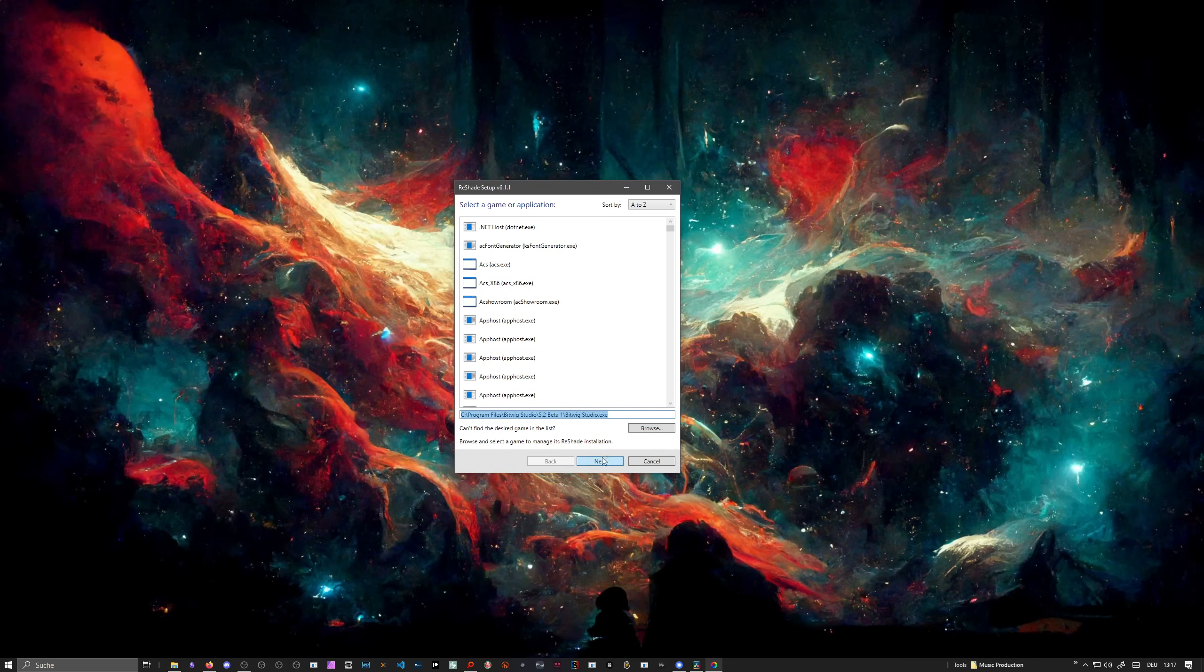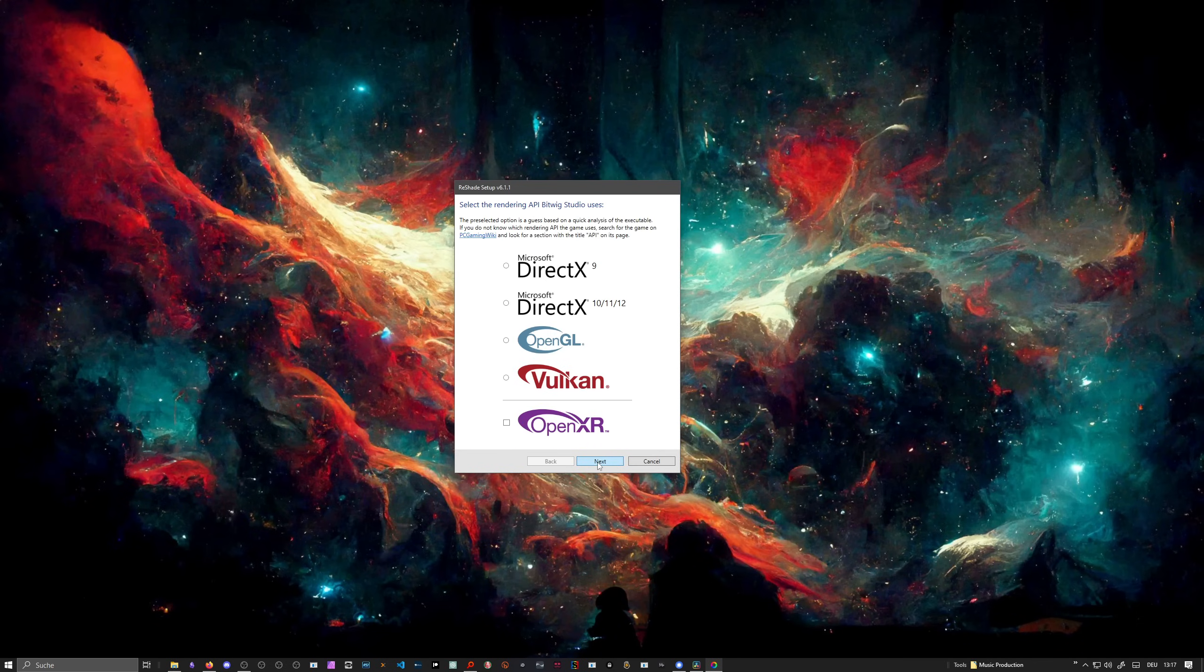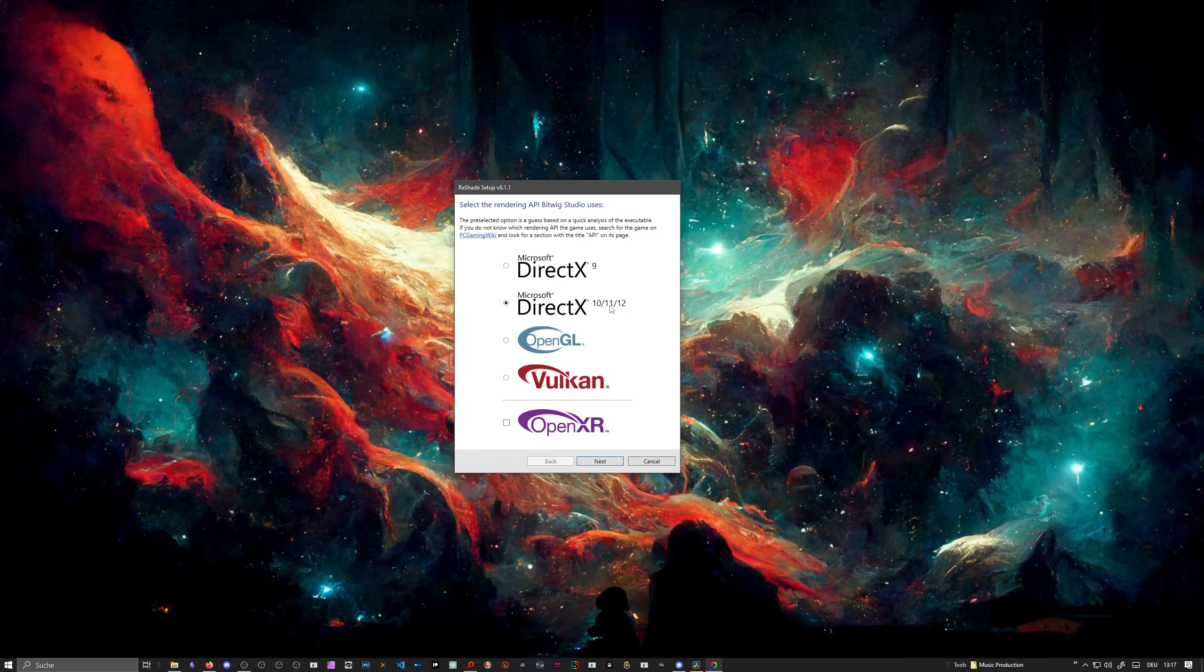Then I hit next, make sure this is correct, hit next, and then you can choose basically your API. For me, it's DirectX 10, 11, and 12. When I hit next, I can choose plugins, shader plugins for this tool.